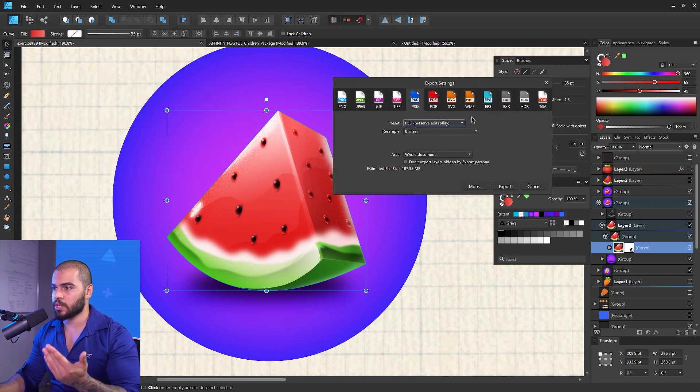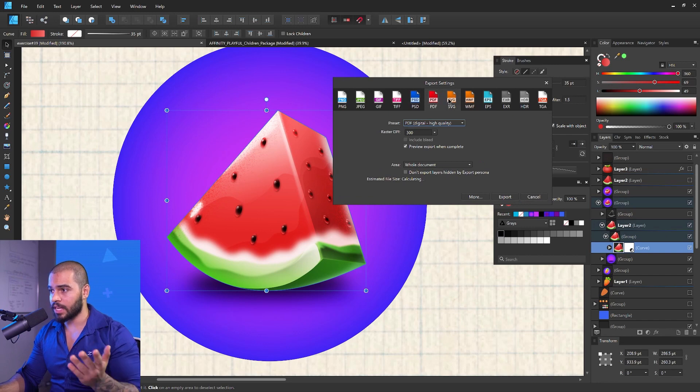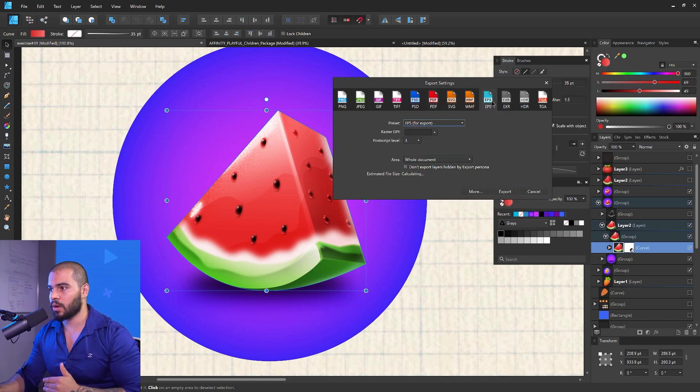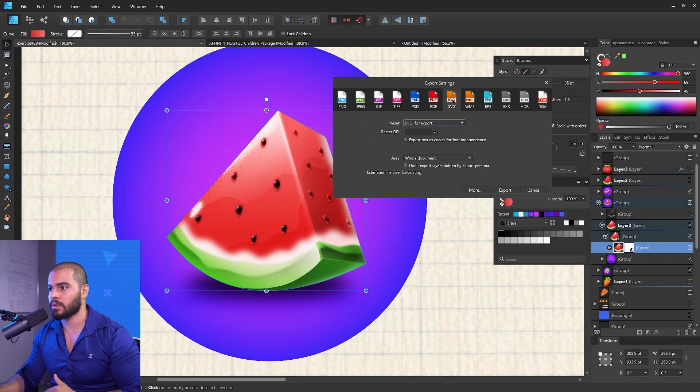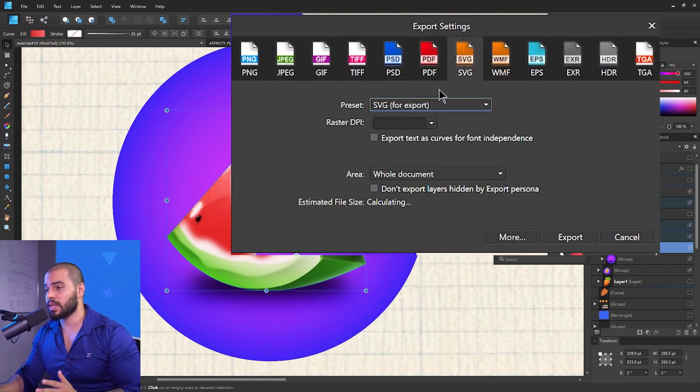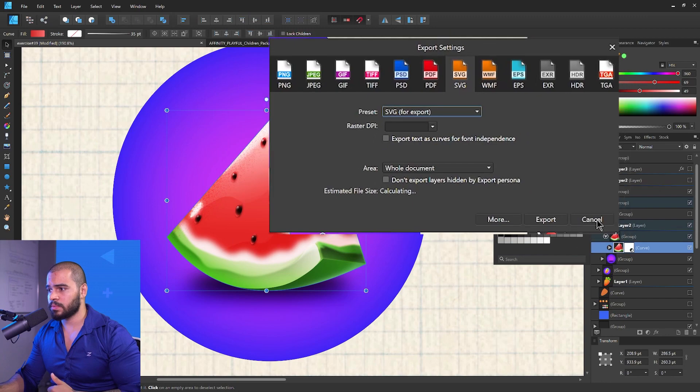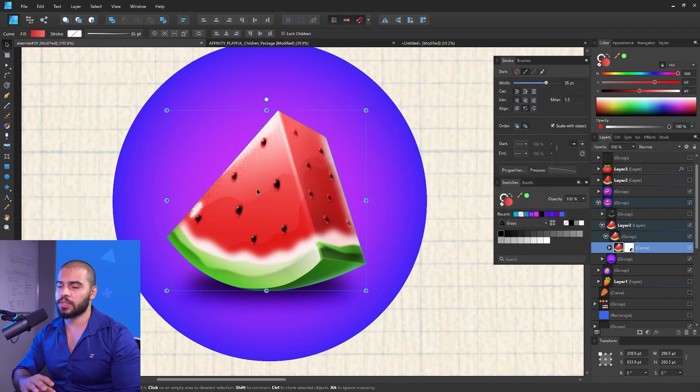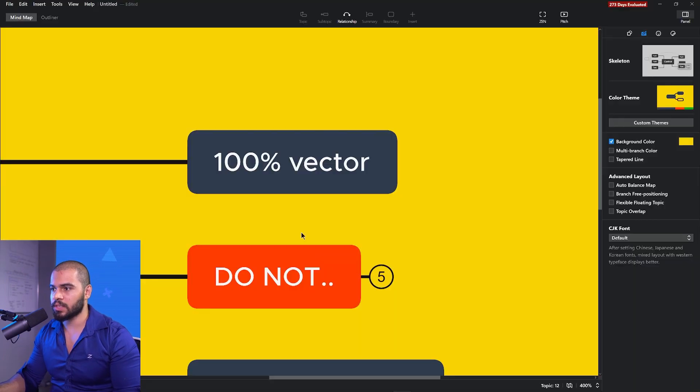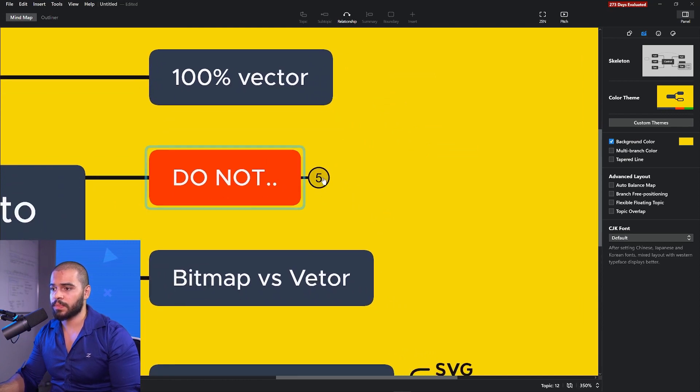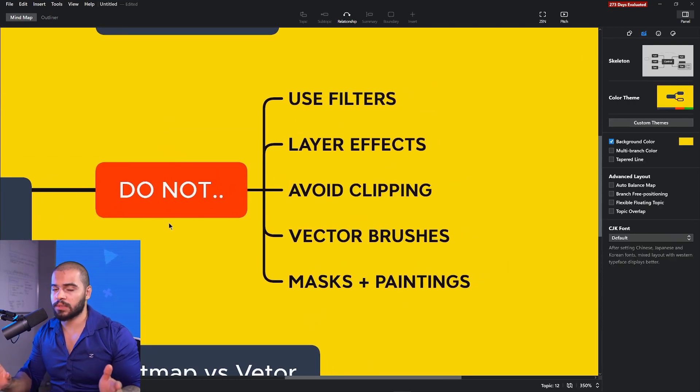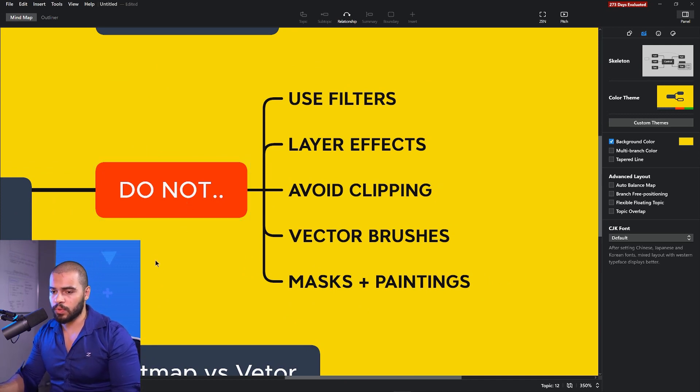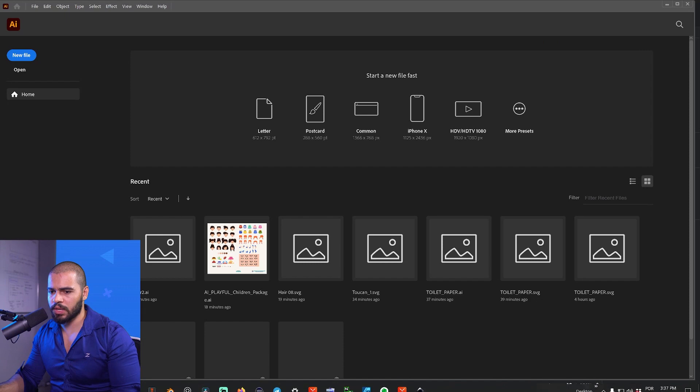To solve that problem, we need to export as PDF or SVG. I don't recommend at all choosing EPS as vector file. Use PDF or SVG. In case you want to export as SVG, here's the thing that you need to avoid, because you're going to have problems like raster. You'll have a project that opens on Adobe Illustrator as raster.